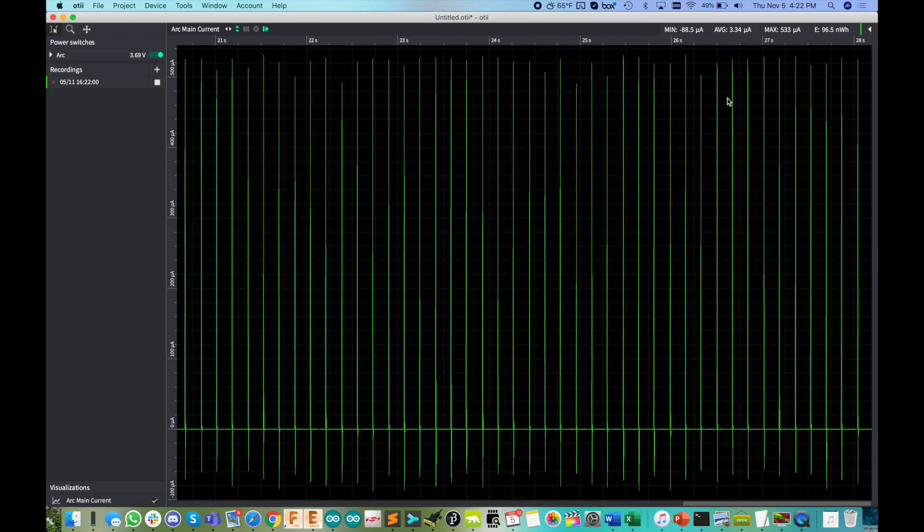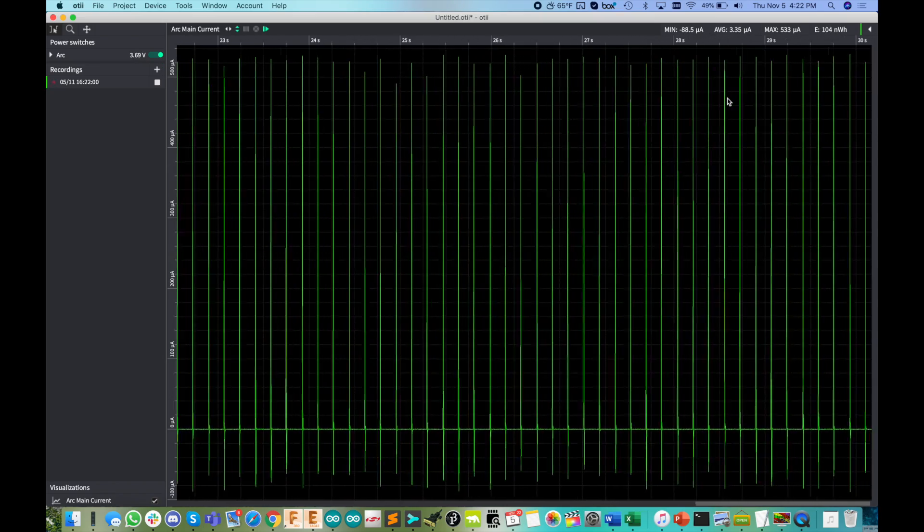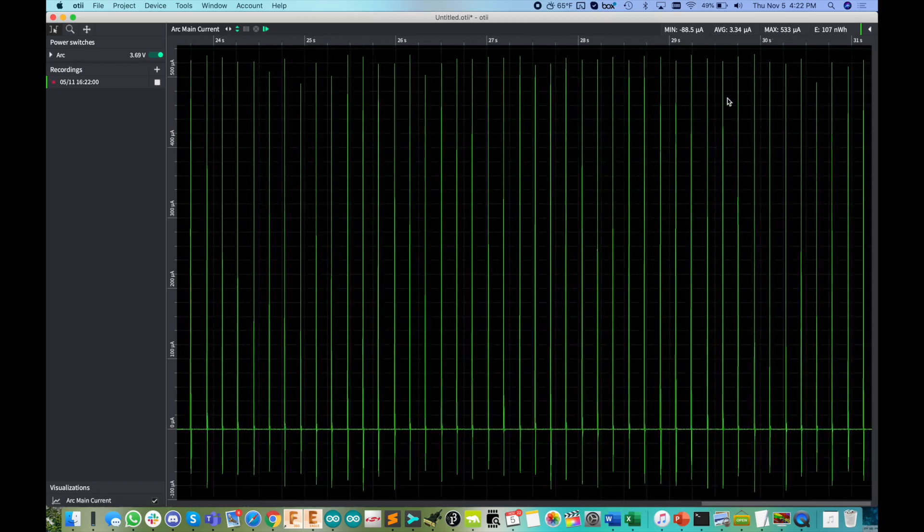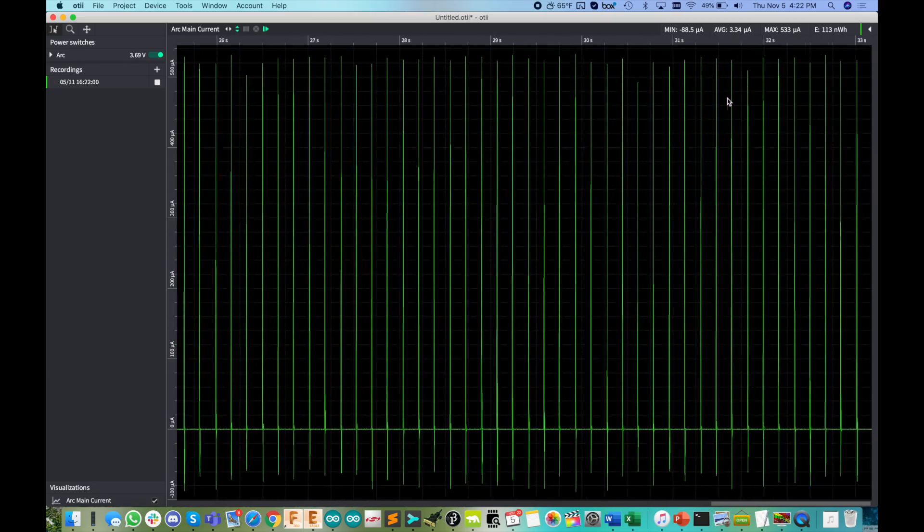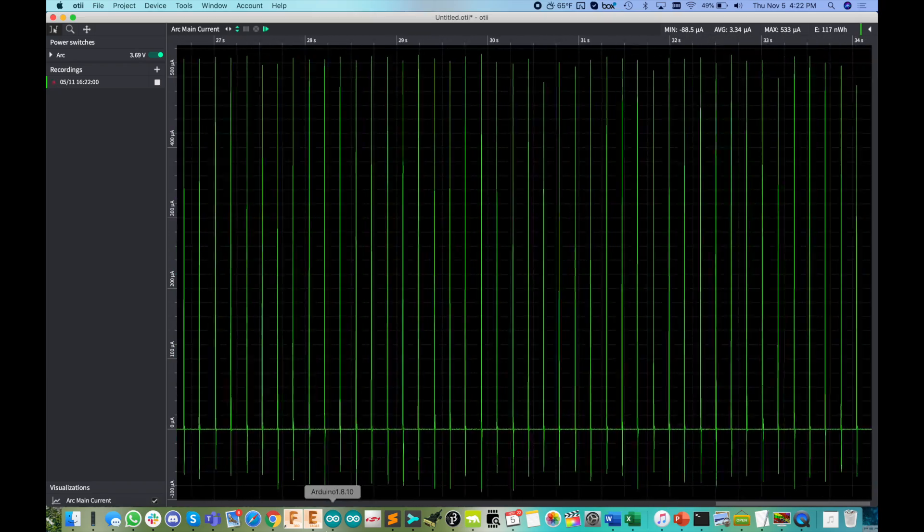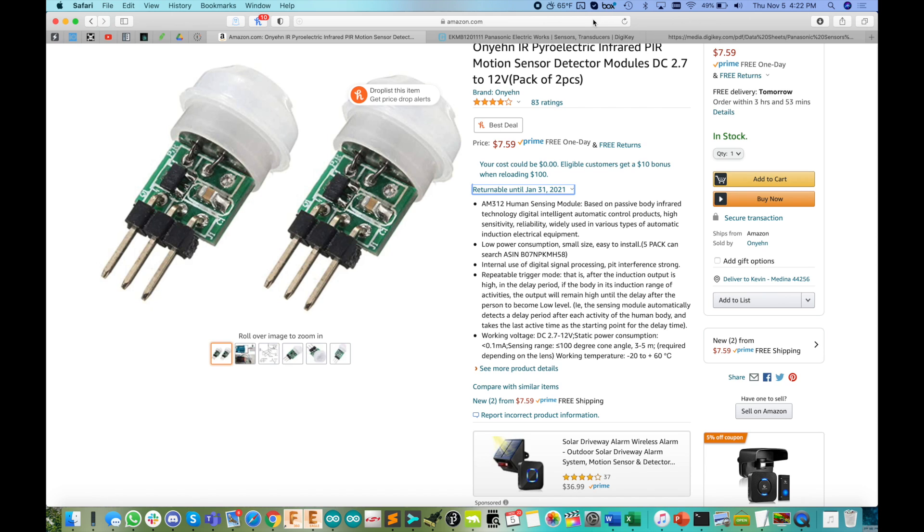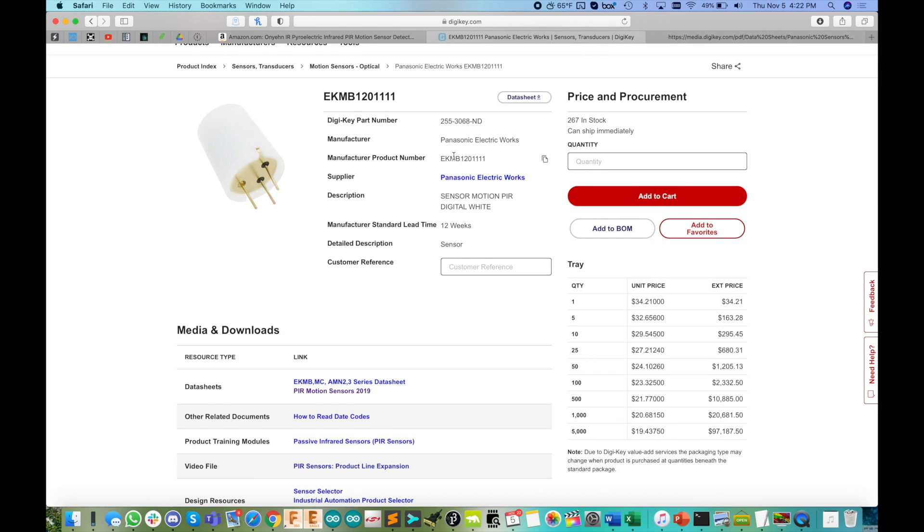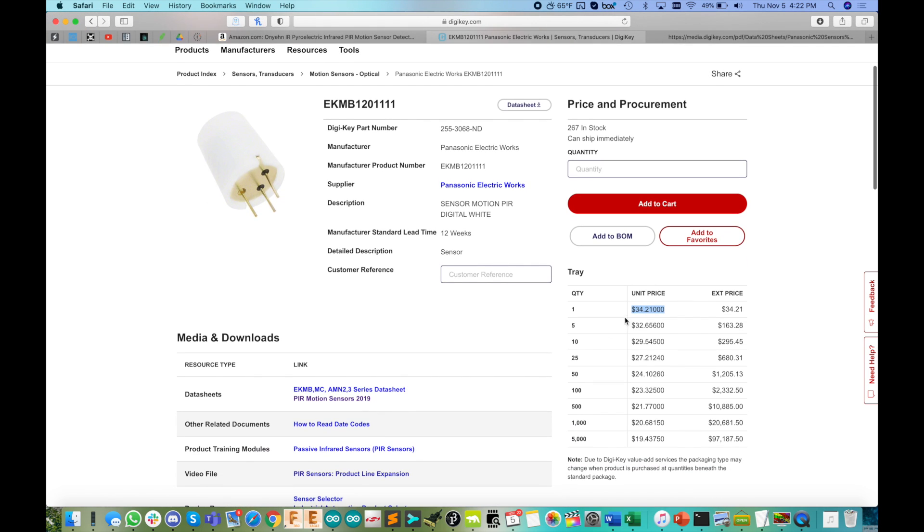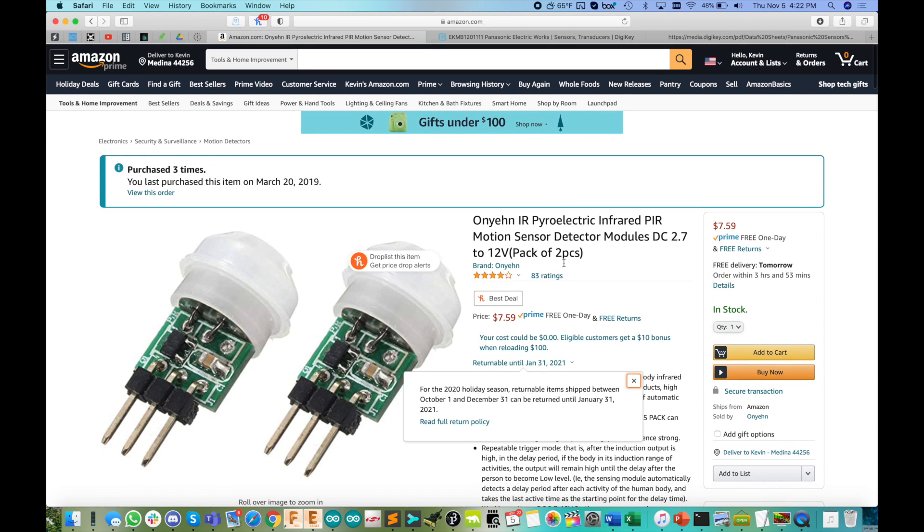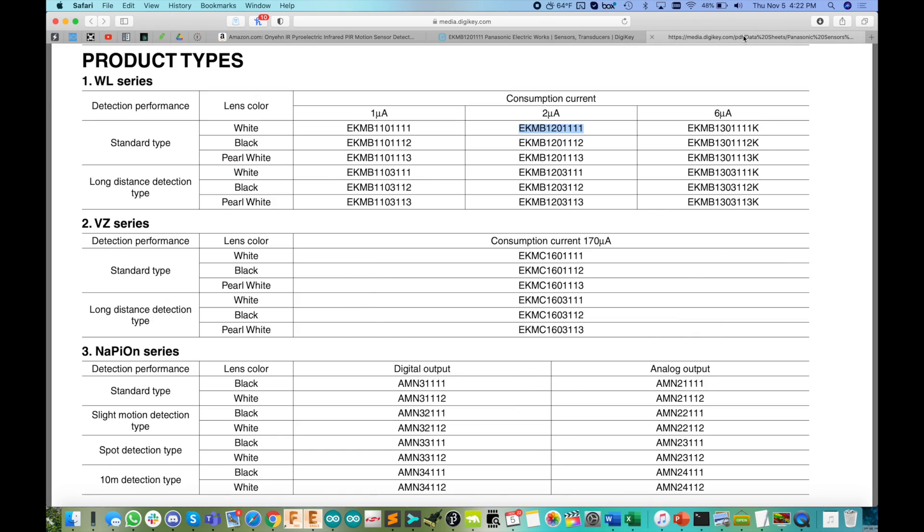Now, of course, when you see three microamps, you've got to be really obsessed with low power and you're going to pay for it because this is an ultra high performance Panasonic PIR sensor here, which has a sticker price quantity of one from Digikey of just about $34. So it's very expensive as compared to the AM312 sensors over here.